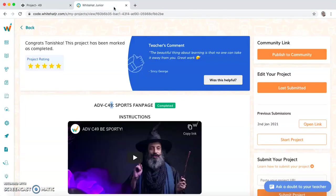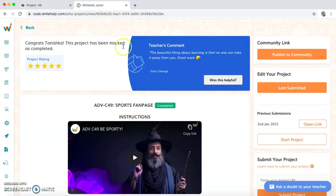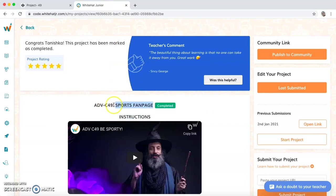This was the HTML and CSS for this project from Whitehead Junior called sports fan page, and it was a project from ADV class 49. Until I make a new video, bye bye and keep coding. Look at the link I leave here. Thank you.